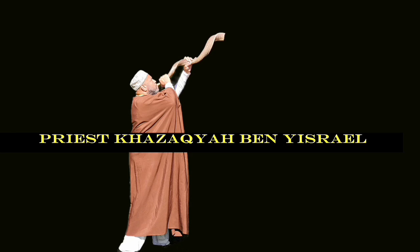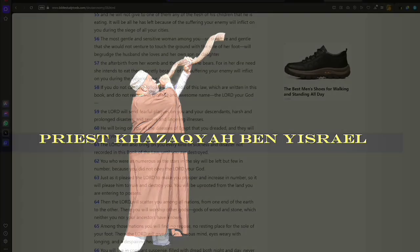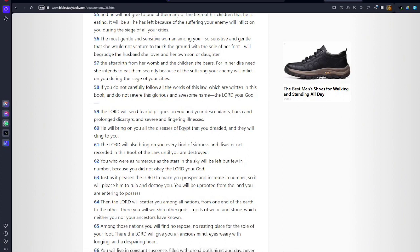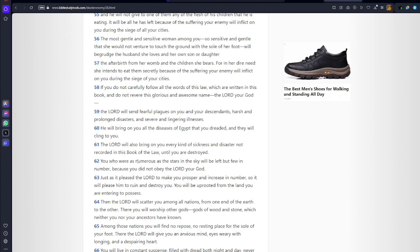Verse 61: Yah will also bring on you every kind of sickness and disease not recorded in this book of law until you are destroyed. You who were numerous as the stars in the sky will be left but few in number because you did not obey Yah. That's talking about being minorities. When you look at the so-called Negroes, we are actually minorities in every nation where we are.